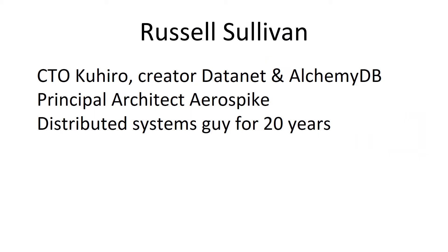A little bit about me. I am a distributed systems guy. Lately I've been making a lot of NoSQL databases and currently I'm the CTO of company Kuhiro that I'll be talking about.